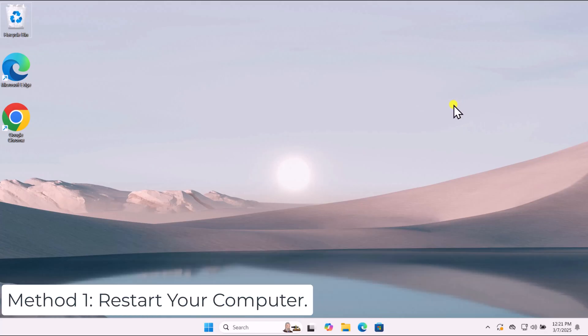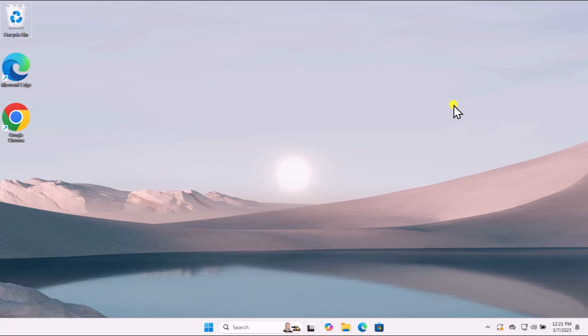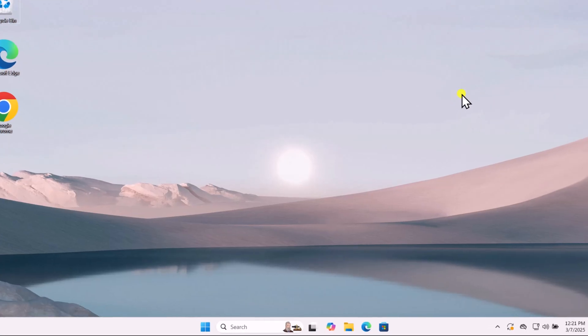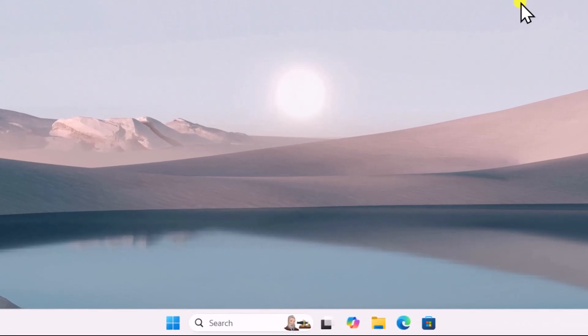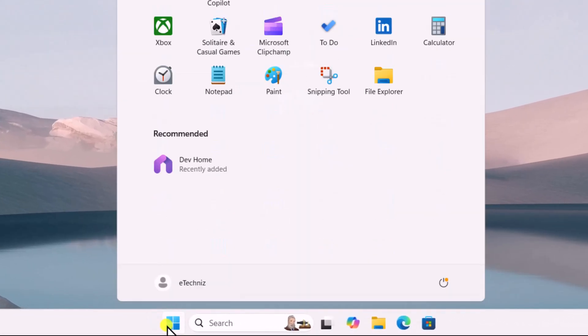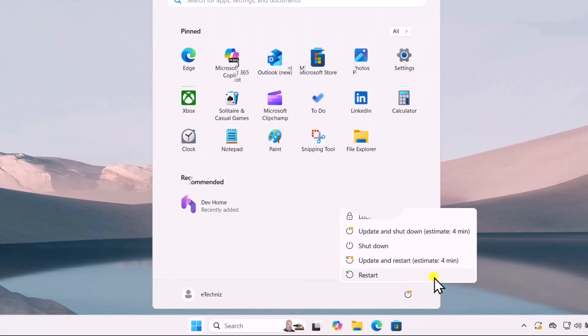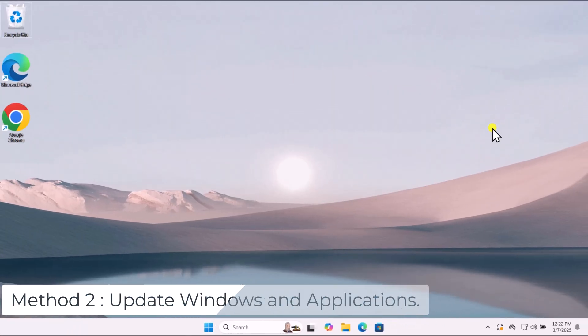Method 1: Restart your computer. A simple restart can often resolve temporary glitches that prevent applications from functioning correctly. Click on the Windows icon and restart your PC.